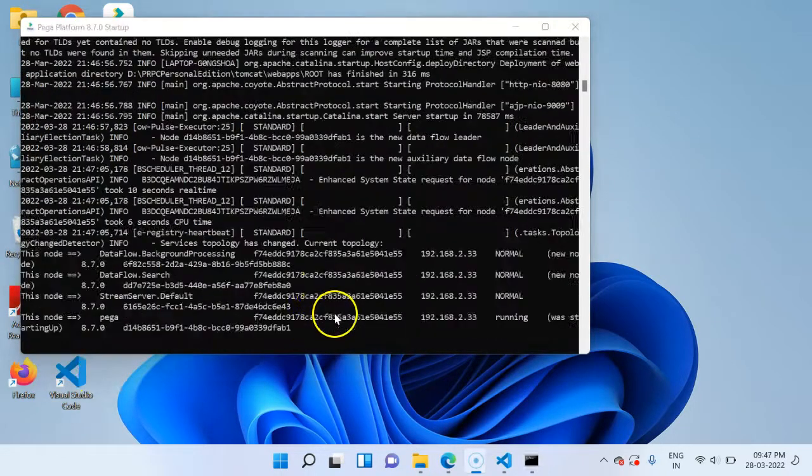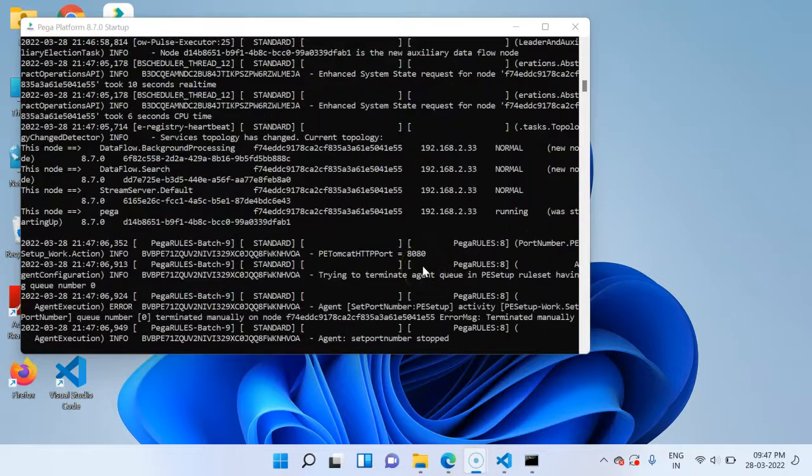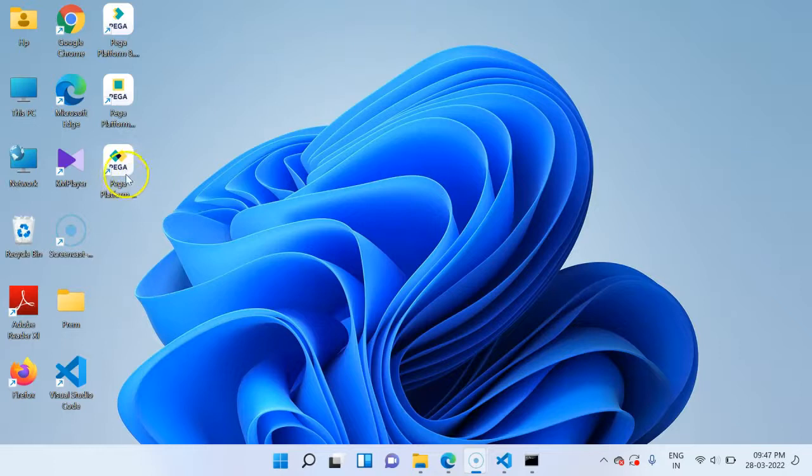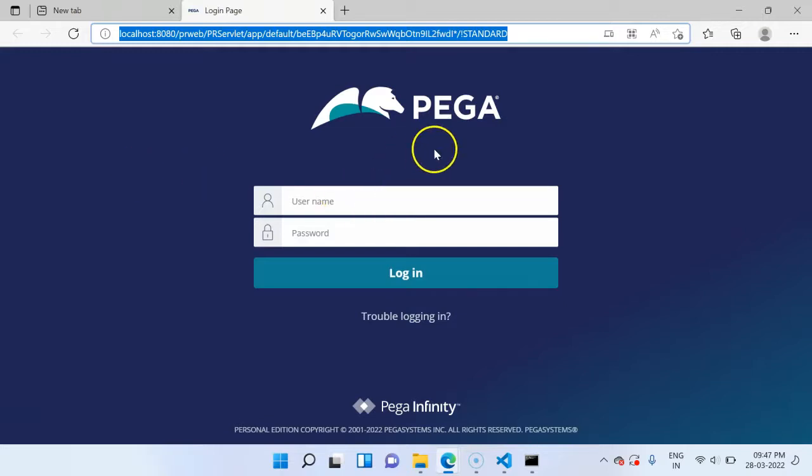I can see that Pega is getting started. Let's wait for a few more seconds. I see the server startup message in the logs. Let's go ahead and access the Pega web application. Double click on that icon. And there you see the Pega web application login page.